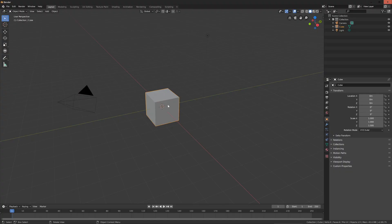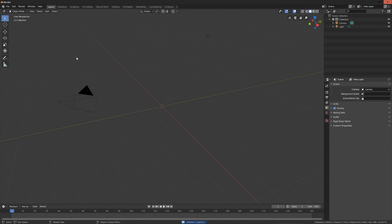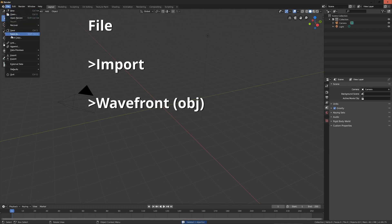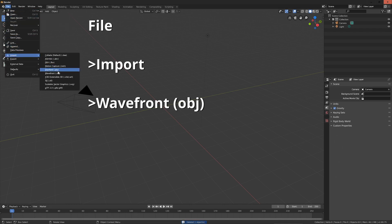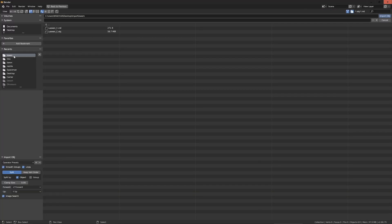I use Blender — it's free. I'm going to open up Blender and remove the default object. Next I'll go to File, Import, Wavefront .obj. Then I'll navigate to the downloaded object and hit Import.